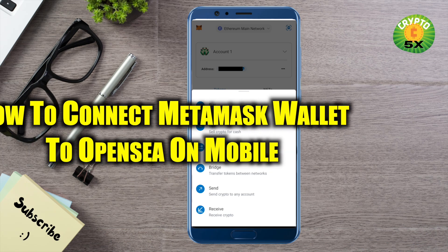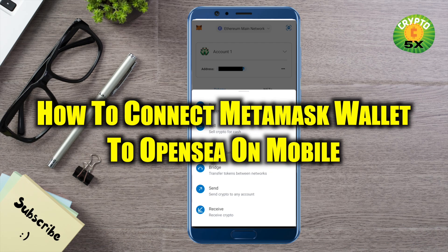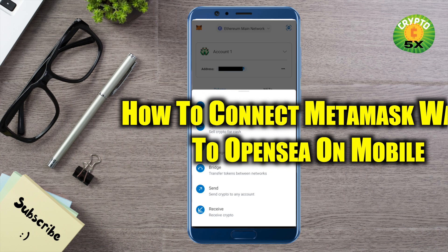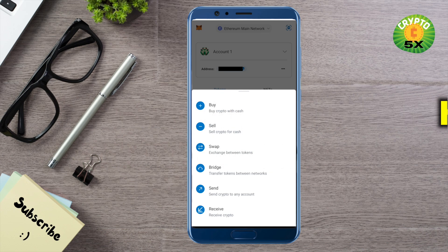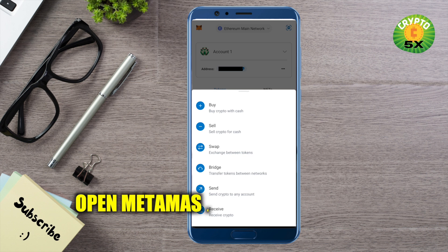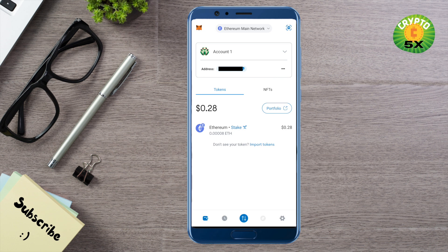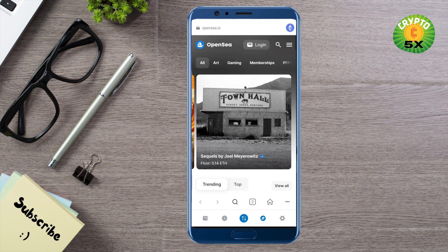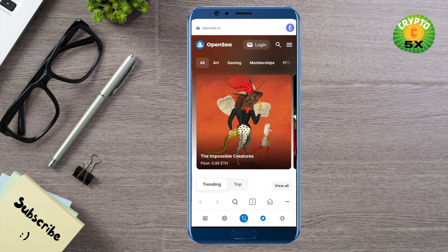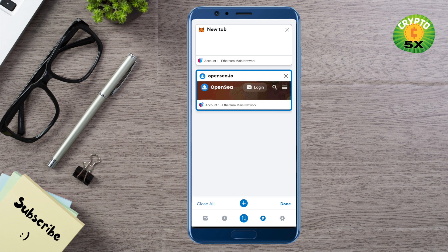How to connect MetaMask wallet to OpenSea on mobile. Hello everyone, welcome to our channel. Let's see how we can do it. Simply open up your MetaMask on your mobile device, and after that select this particular option which will open up different tabs like the browser on your MetaMask itself.